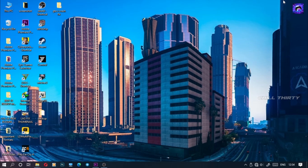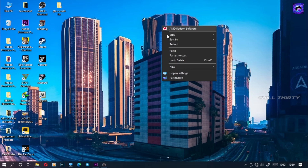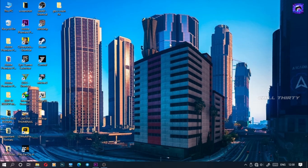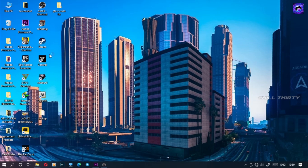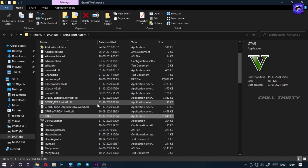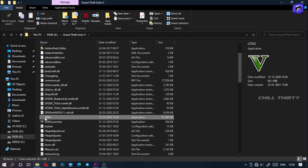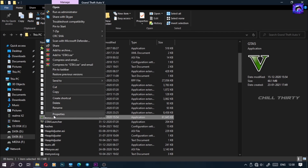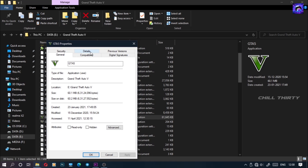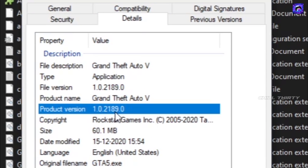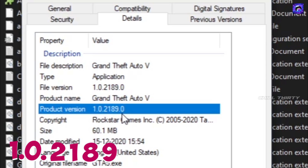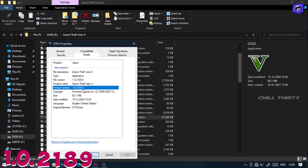Okay, before doing this you need to know your GTA 5 version. For that you should go to GTA 5 directory, right-click the GTA 5 icon, go to Properties, then Details. Here you can see your GTA 5 version. Mine is 1.0.2189 — remember this.